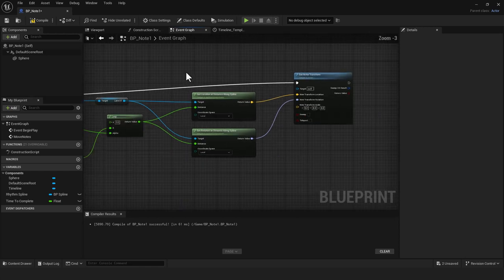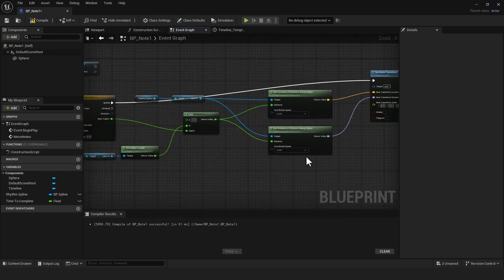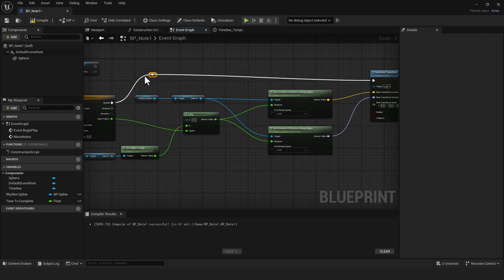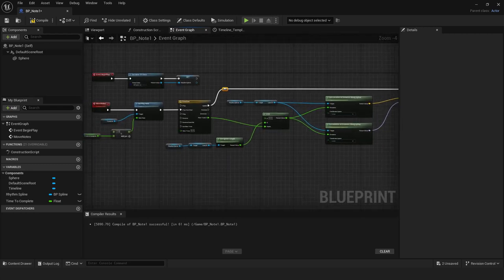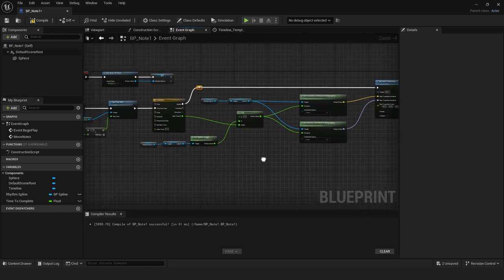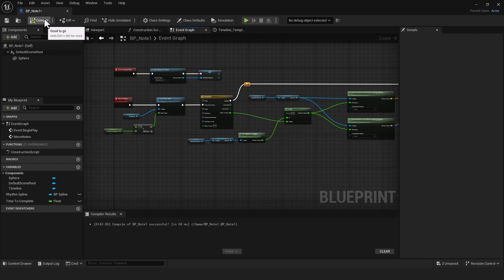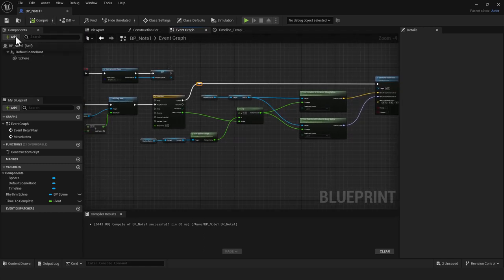Everything looks connected — no errors. I'll hit compile and save, and then we'll try to get this spawning along the spline from the spline blueprint.